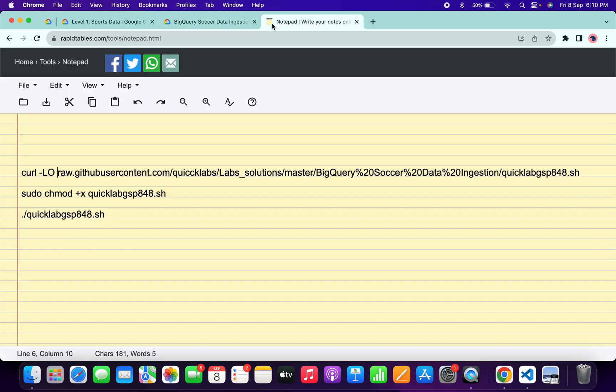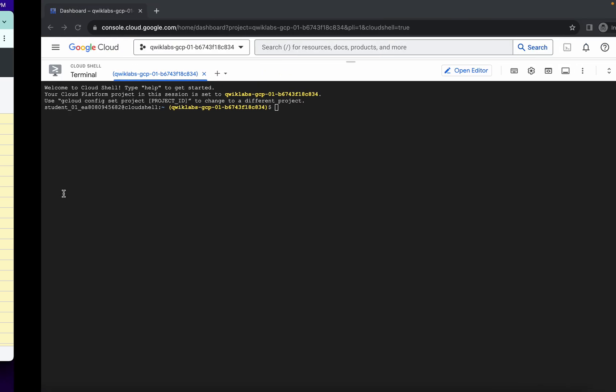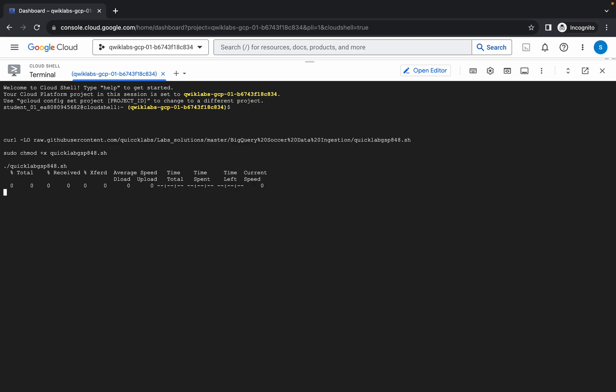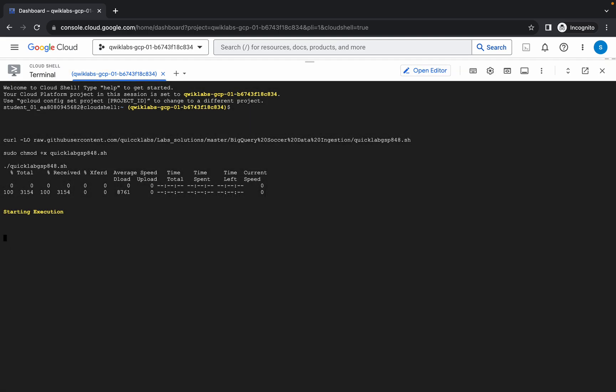Basically what you do is copy all this command like this way, come back over here, paste and hit enter. Wait for a second and then click on Authorize. Now we have to wait for this command to execute and once it's done we are done with this lab.